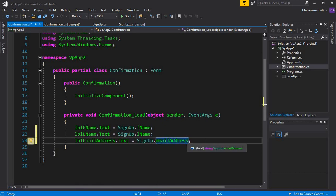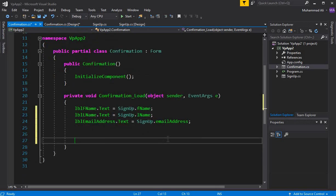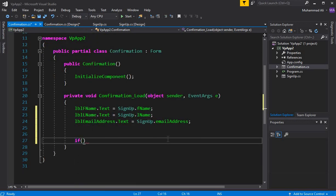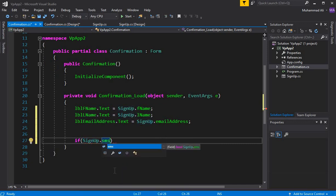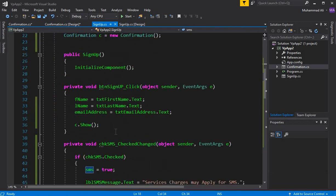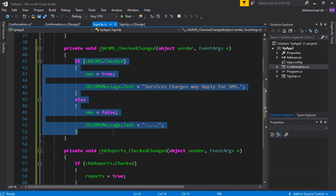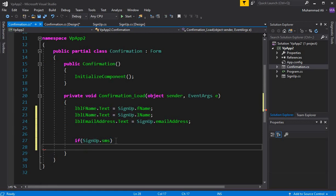These are for the text boxes. Now we have the checkboxes. For the checkboxes, I can simply write: if SignUp.SMS - which are the attribute names - we're checking it here. If it is true...